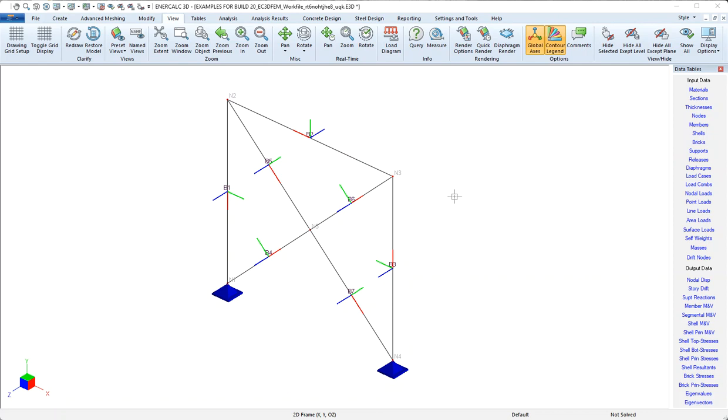The purpose of this video is to show a couple tools that come in handy if we ever have a need to modify the default orientation of a member.